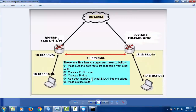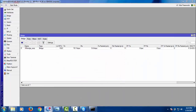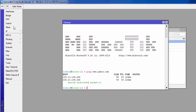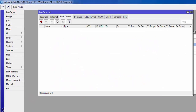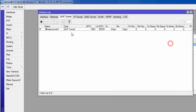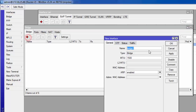We have created the tunnel, created the bridge, and added both ports. Now apply the same configuration to the other router. Go to Interface, EoIP tunnel, and set the remote address to 43.231.78.2, then click Apply. Also create the bridge on that router.